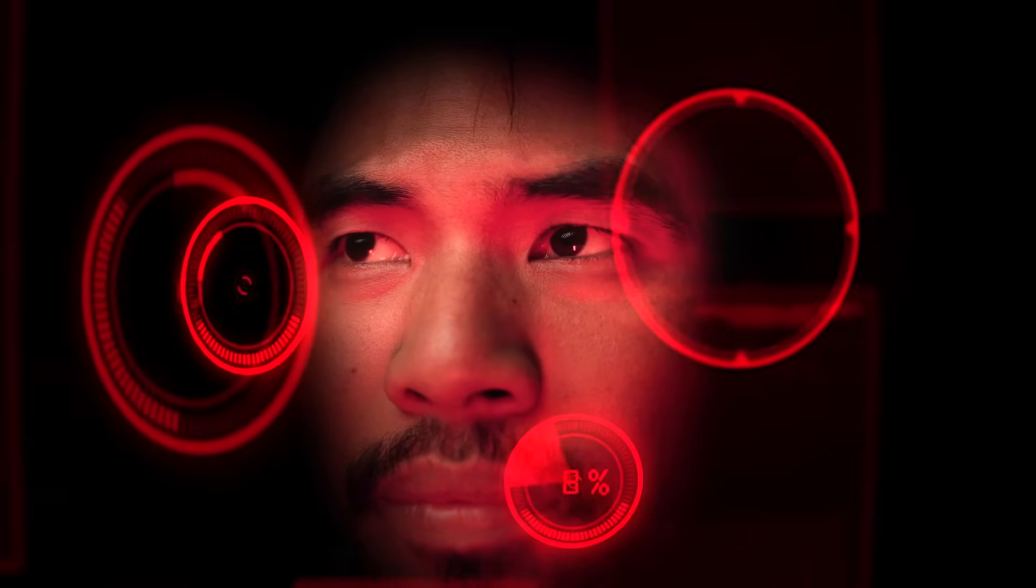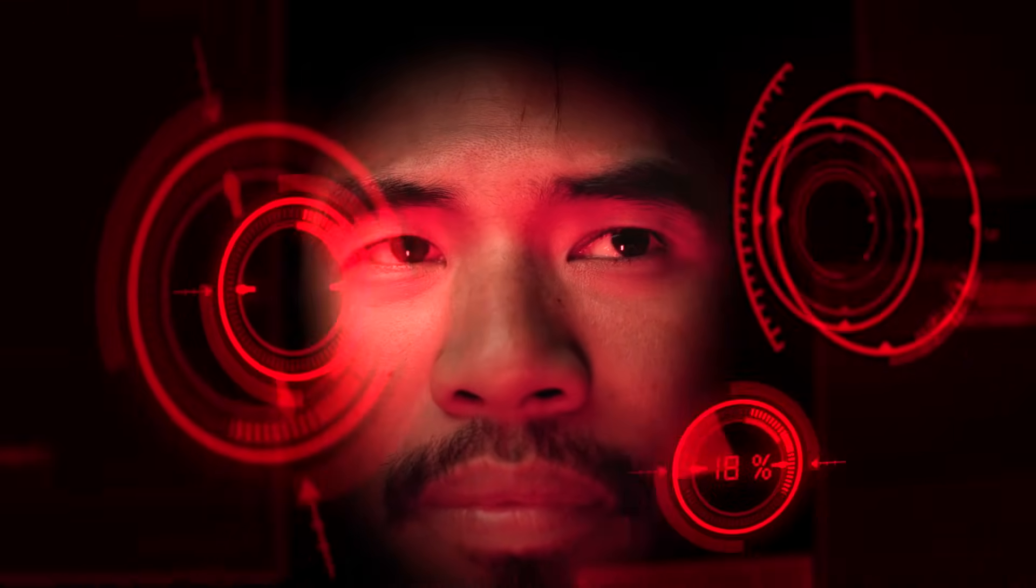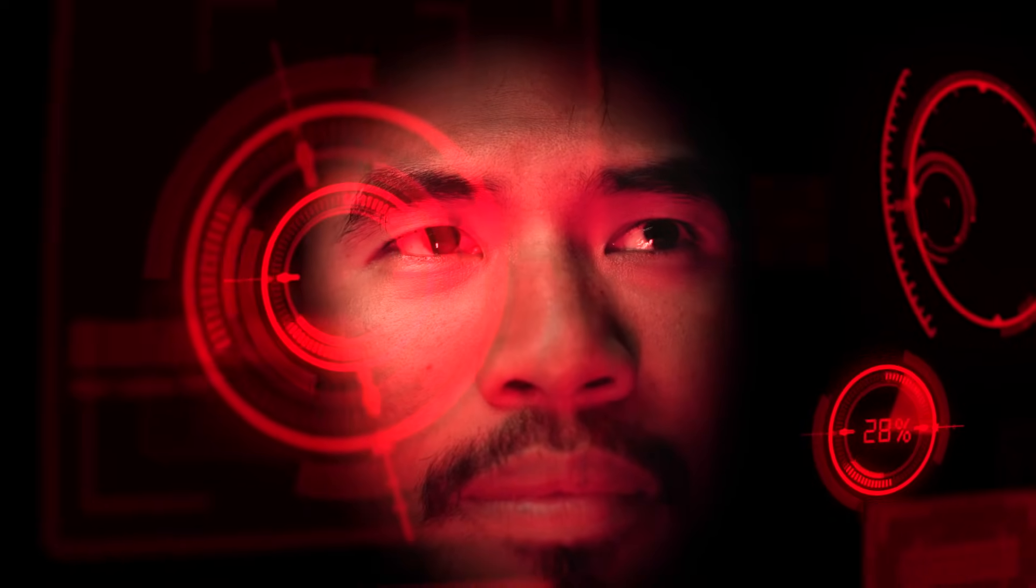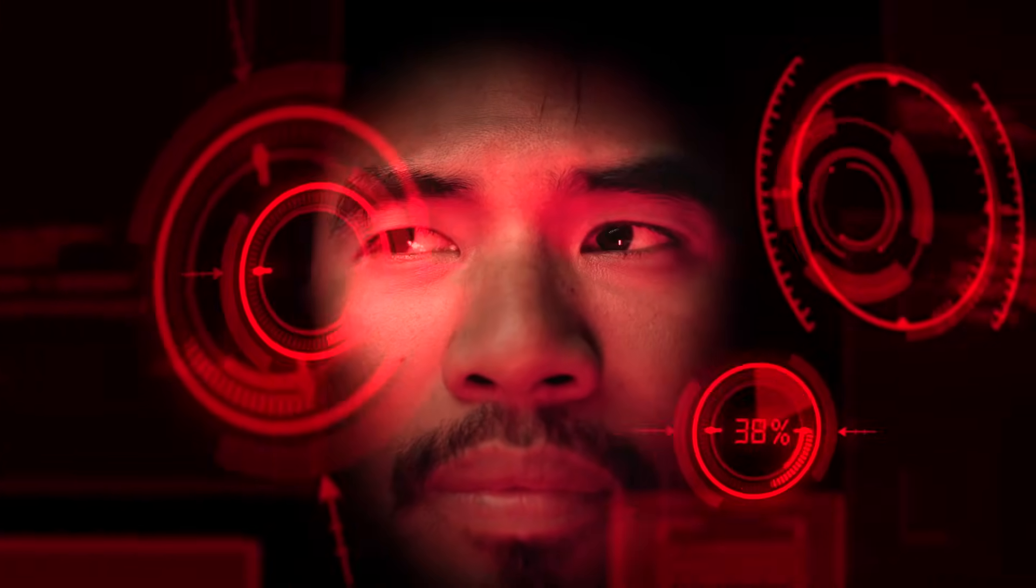Hey, welcome back to my new video. In today's video, we're gonna learn how to make an Ironman HUD VFX in After Effects.